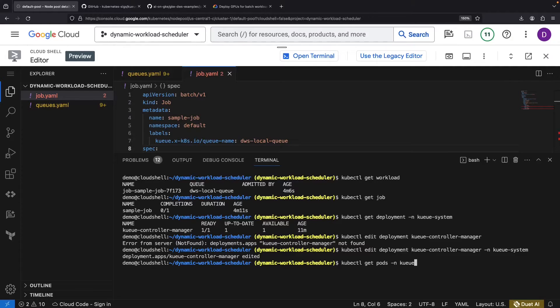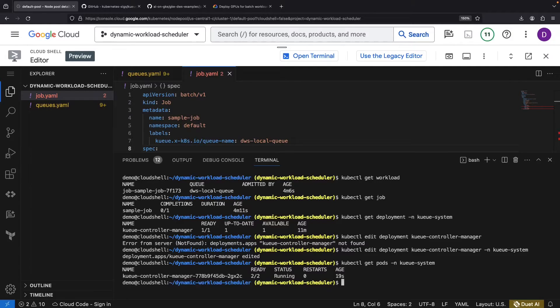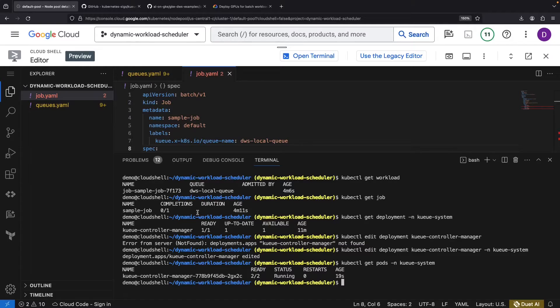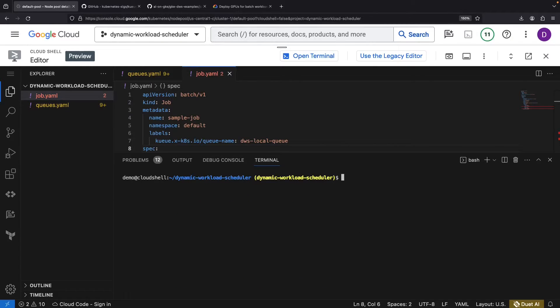Once the edit operation is complete, we need to check on our pods in the queue namespace. We're looking for a fresh new pod. A quick inspection shows that everything is on track.